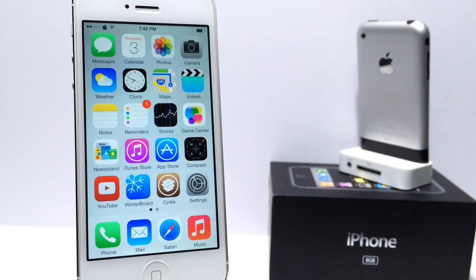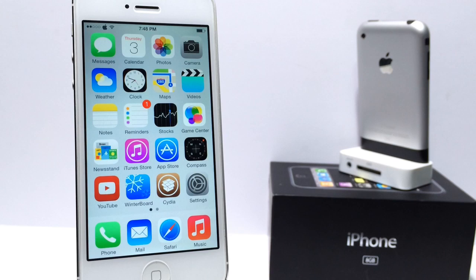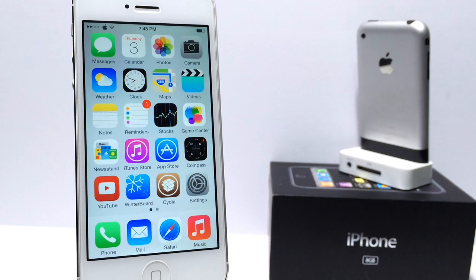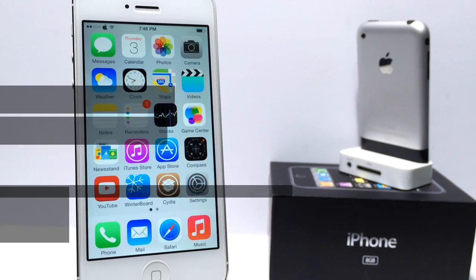What's up guys, iDeviceHelp here. Today in this video I'm going to be sharing with you guys a very cool Cydia tweak that goes by the name of iWidgets. Basically it allows you to put live widgets on the springboard of your device. So I'm going to go ahead and show you guys how to use it. It's very cool. Let's get started.